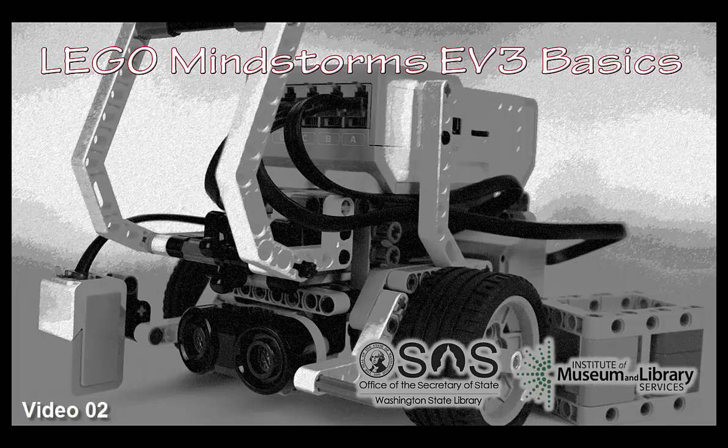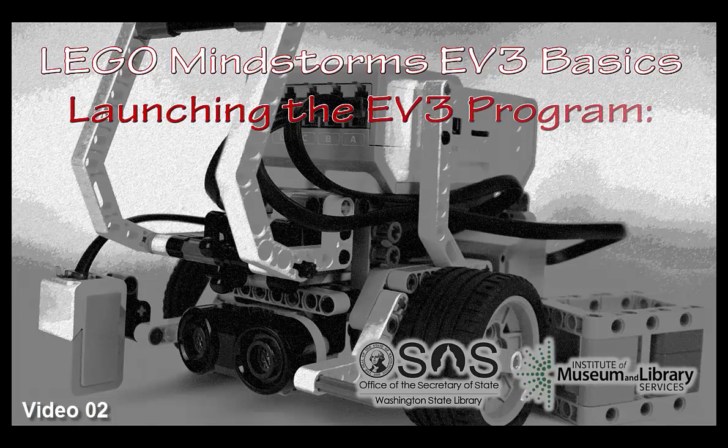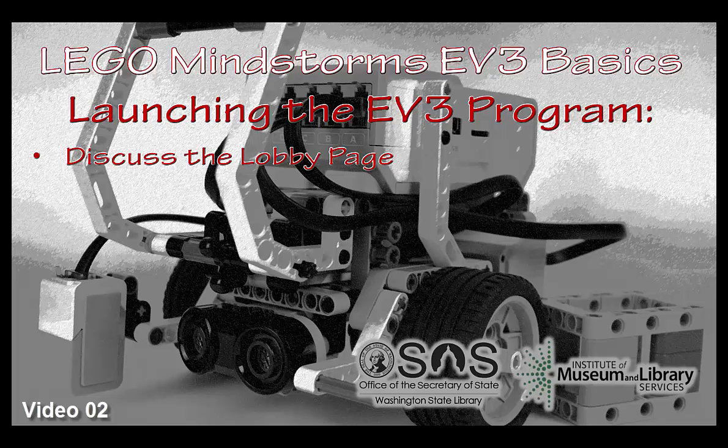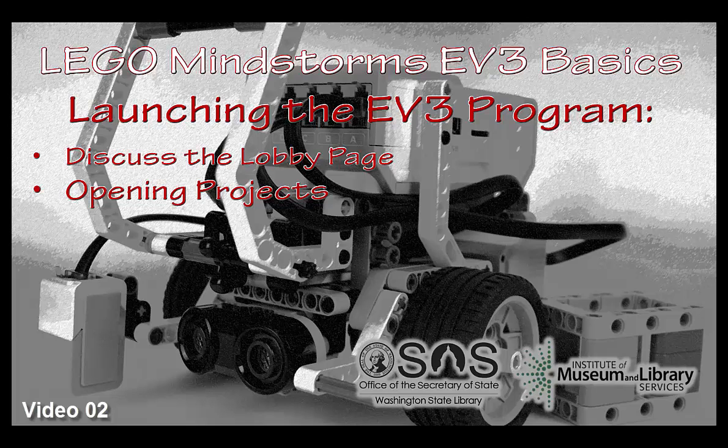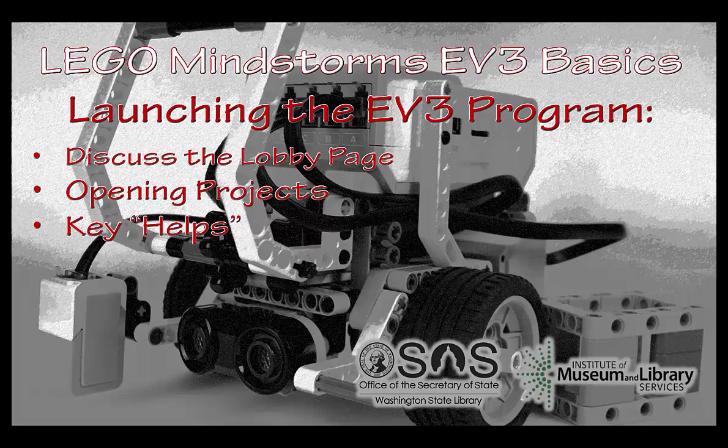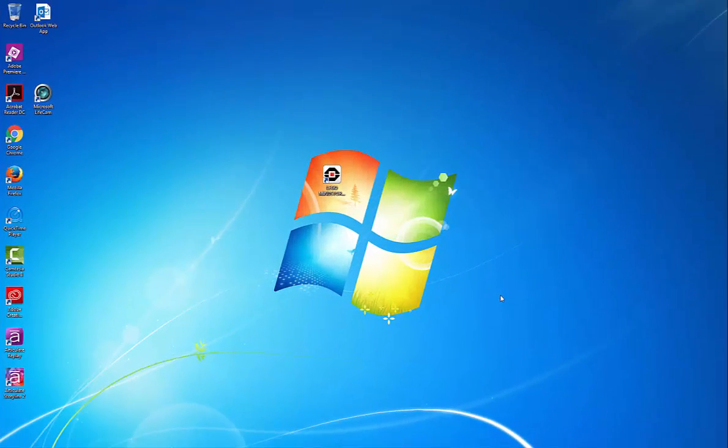Hello and welcome to LEGO Mindstorms EV3 basics. This section will be launching the EV3 program and we'll be discussing the lobby page, opening projects both old and new, and the key help areas that are part of the lobby page and the EV3 program in general. Okay so let's get started.